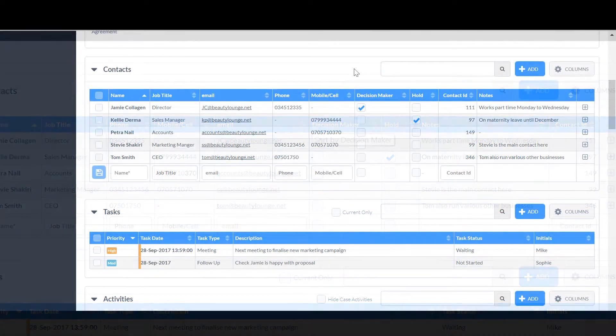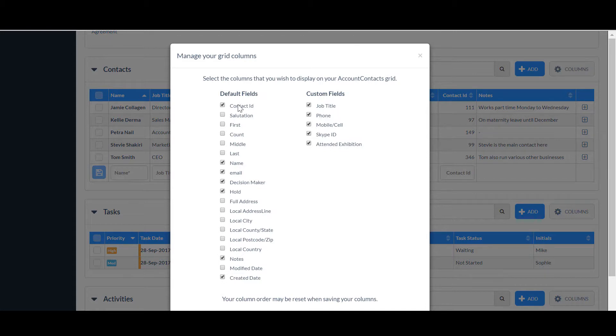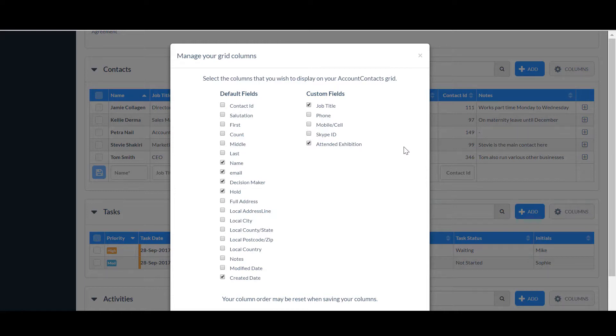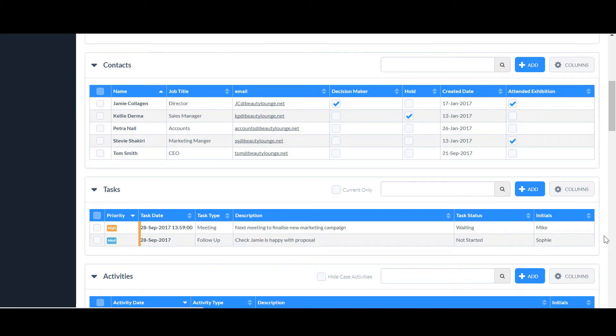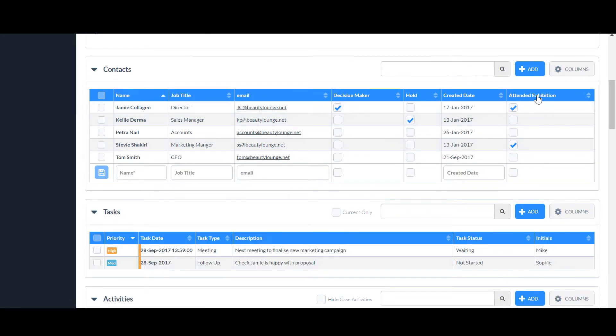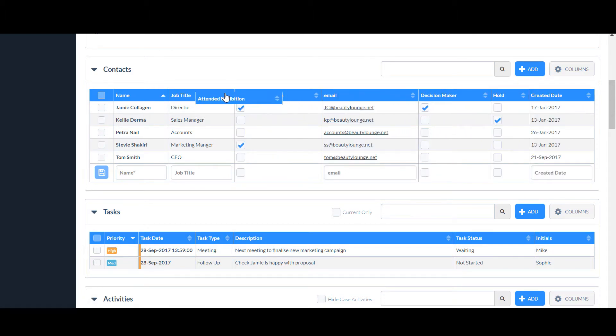If a column you use frequently is only displaying in the plus box, click the columns box again. Deselect some of the other fields and save until the one you want displays on the table. Then drag the column to a position further to the left of the grid, and reselect the other columns to add them back in.